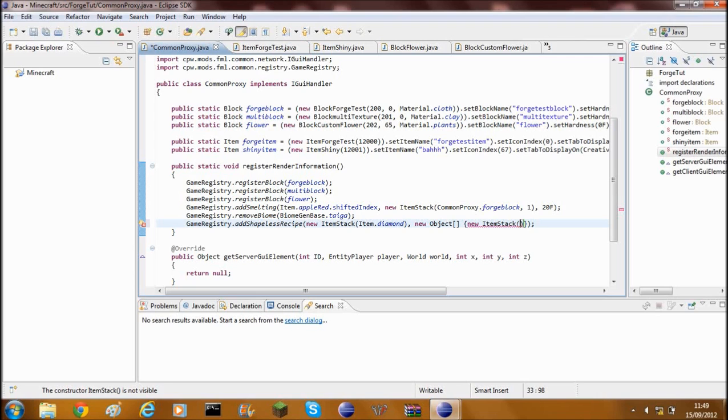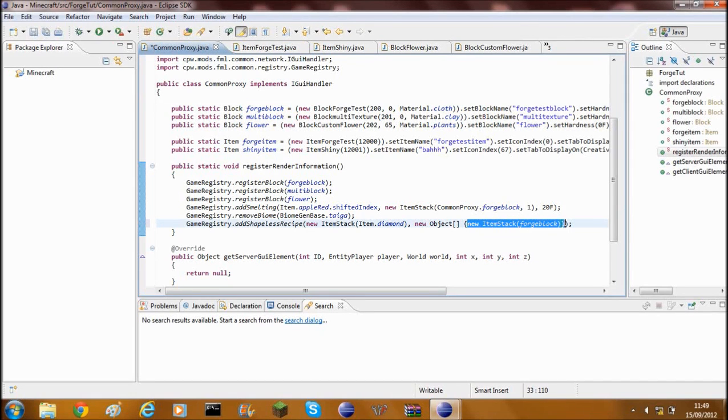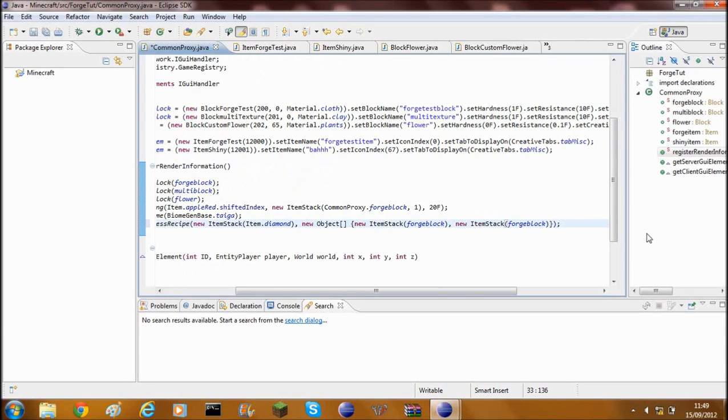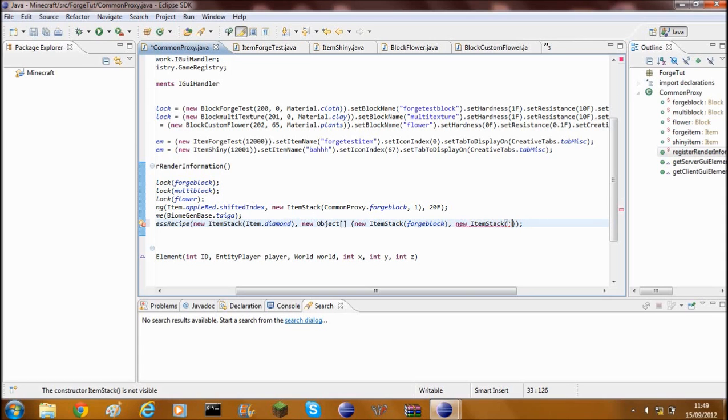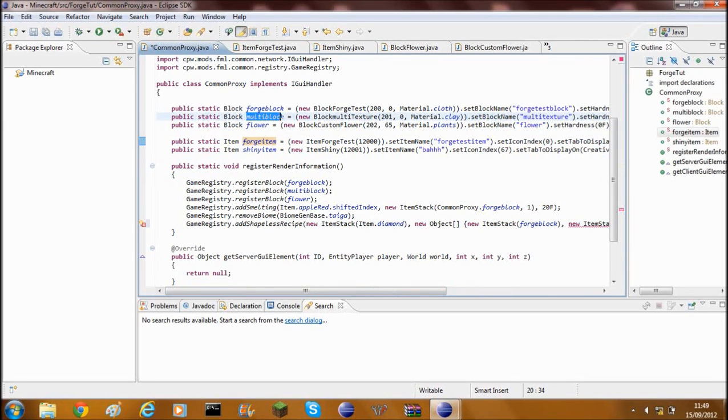So I'm going to put a forgeBlock in there just to show you more with the dual blocks. And then what you need to do, you need to go ahead and copy all of that new ItemStack forgeBlock. Go ahead and copy, put a comma in and paste that in. And now where the forgeBlock was, you need to add your second item that's going to be in it. I could do forge, so multiBlock, let's just do that.